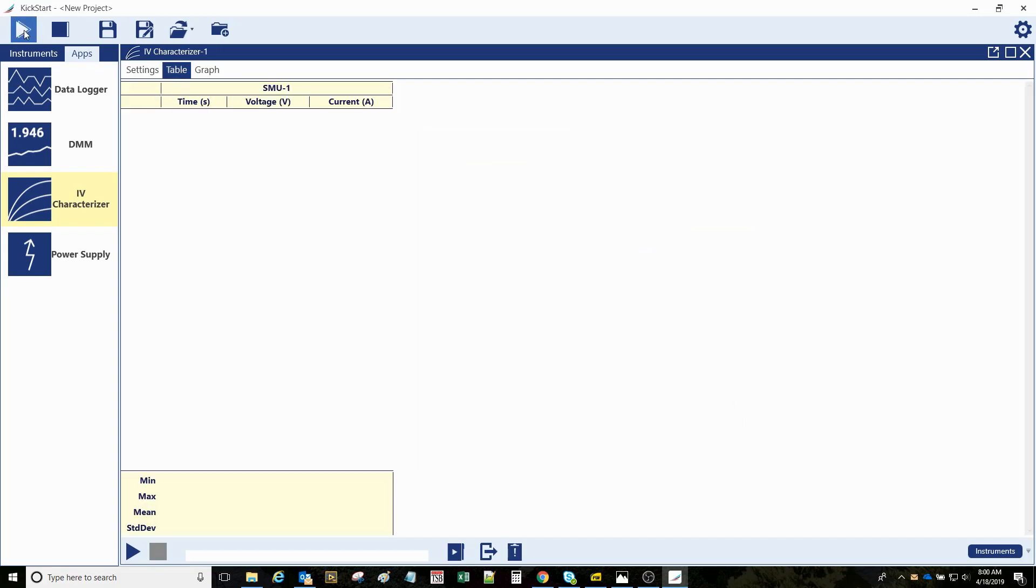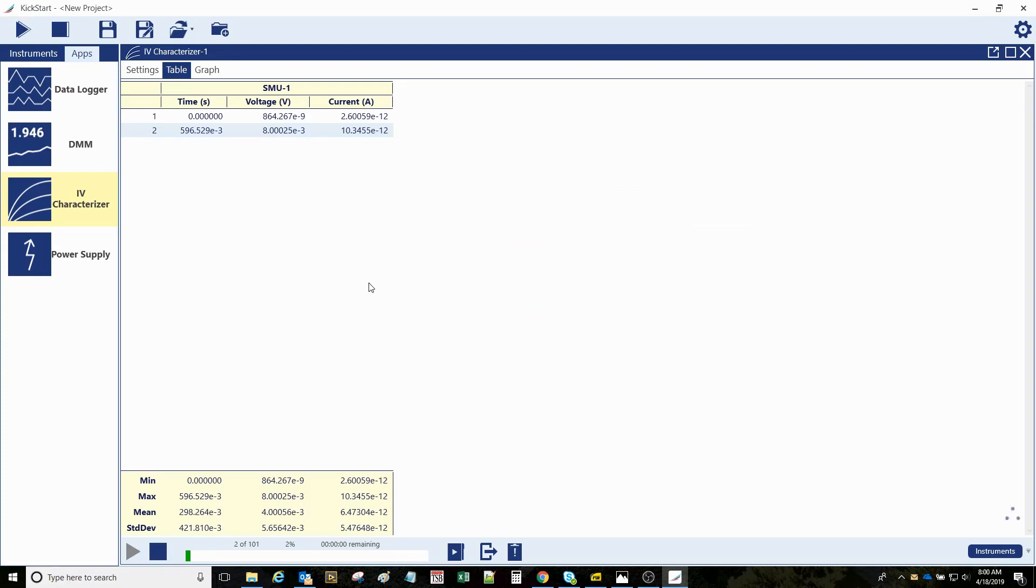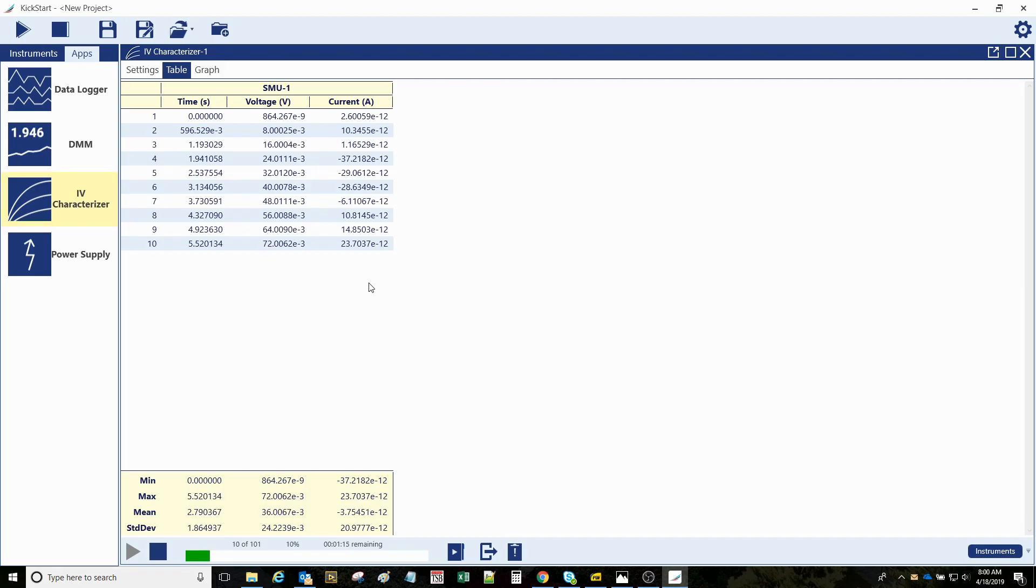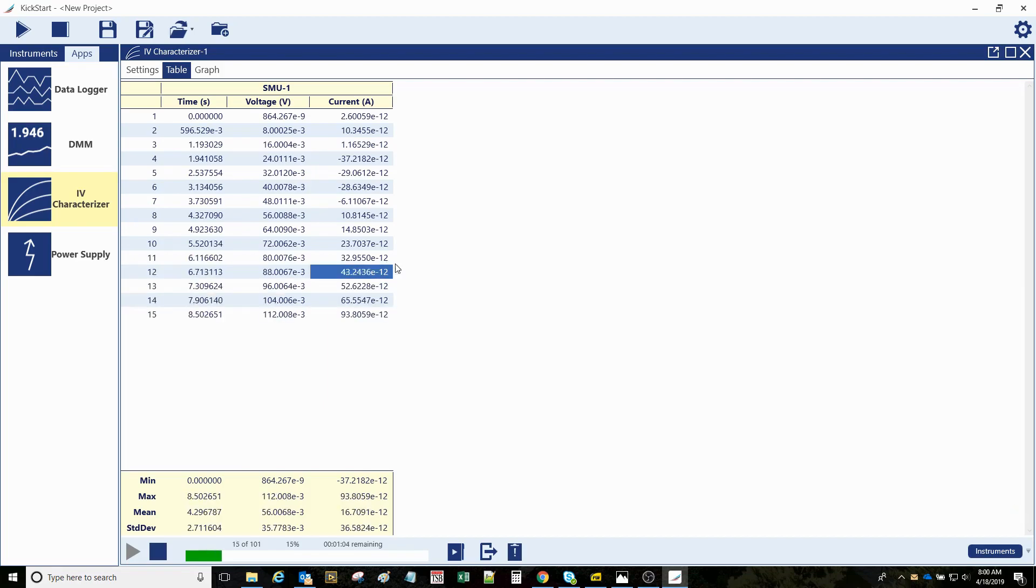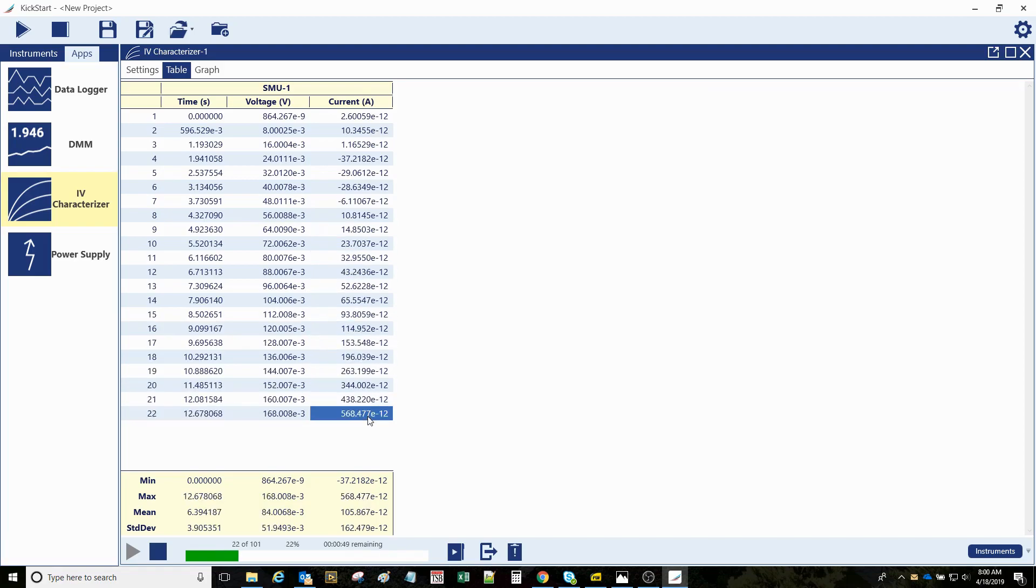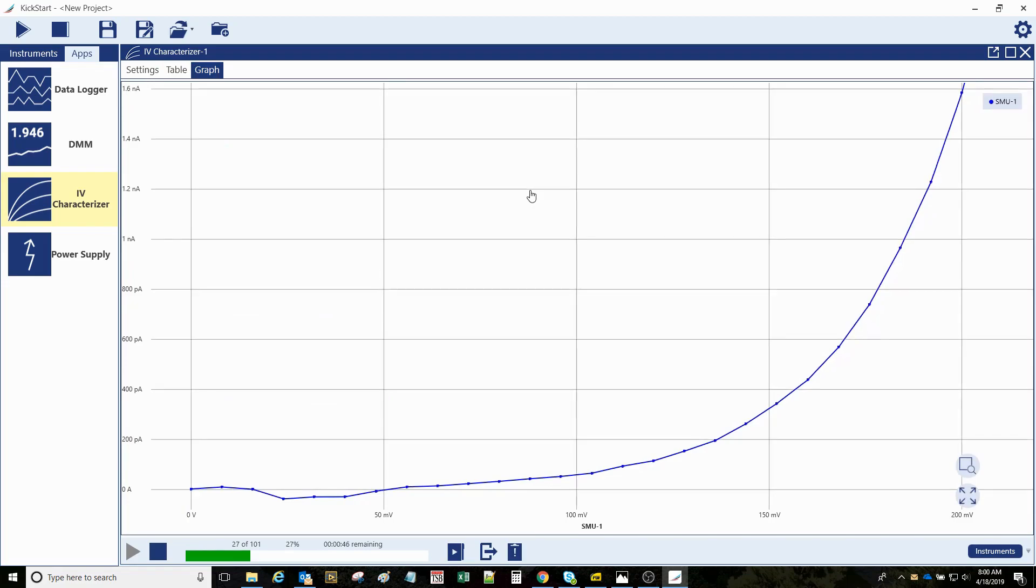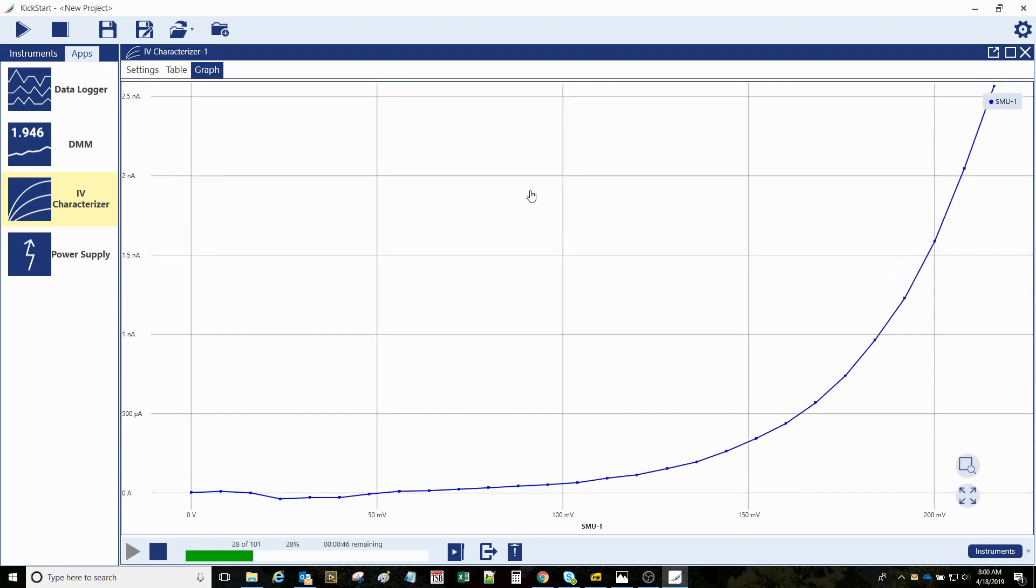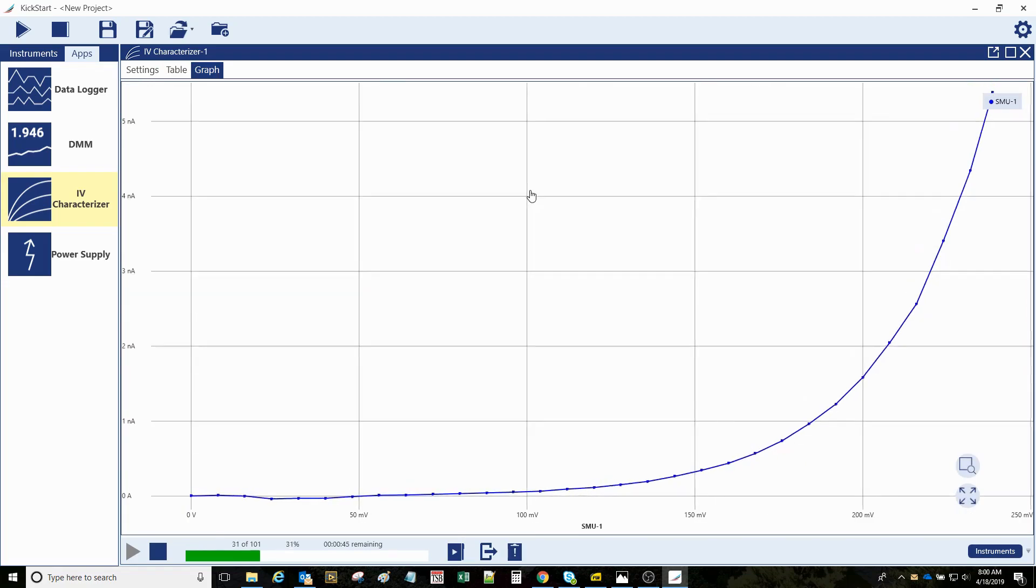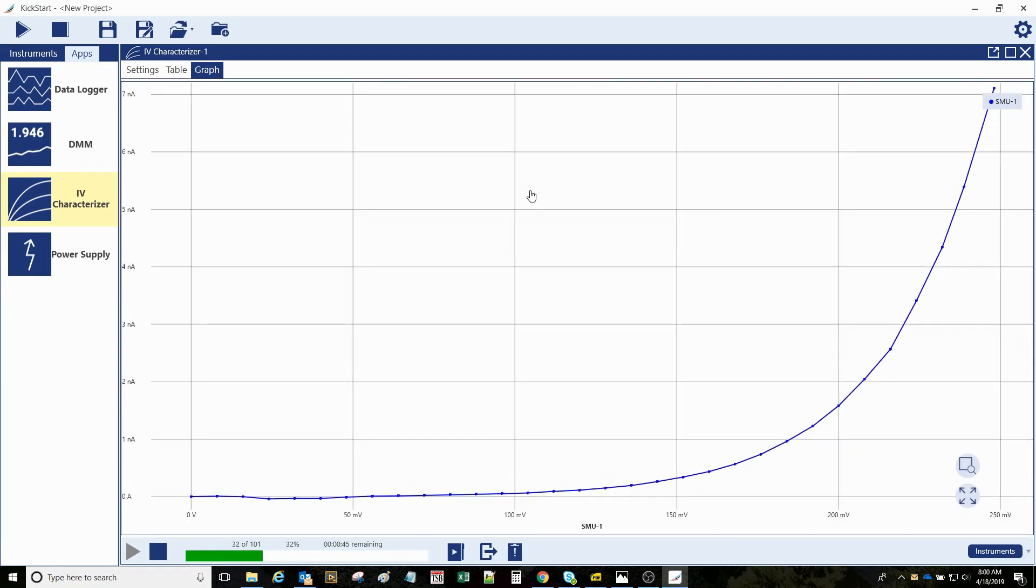So shift focus to the table, hit the run button, and the blue light on the front of the instrument turns on. We see data is arriving, these current measurements way down in the picoamps here. Let's shift to the graph and we can see it's increasing in amplitude.